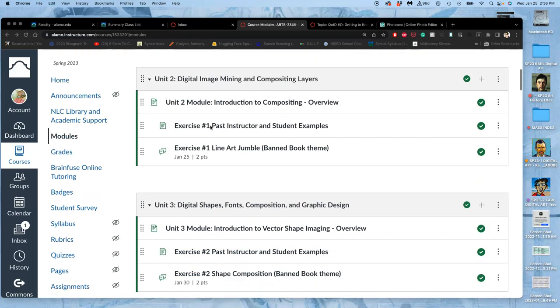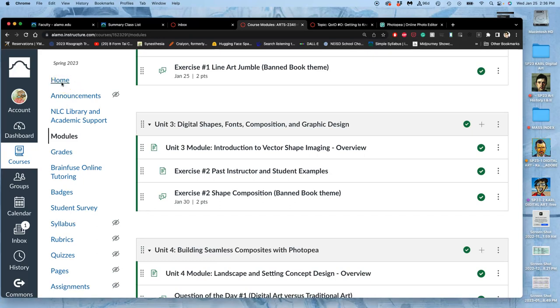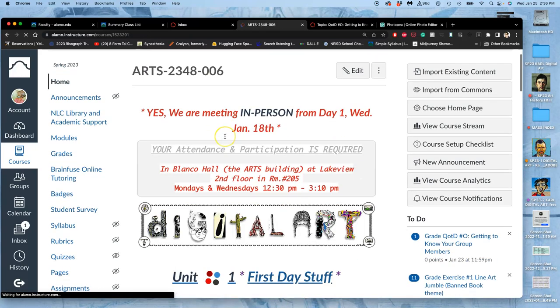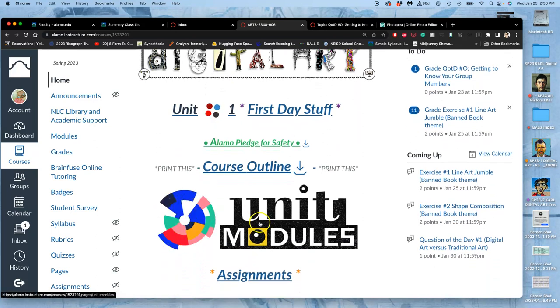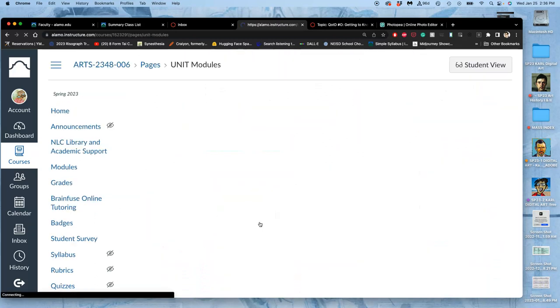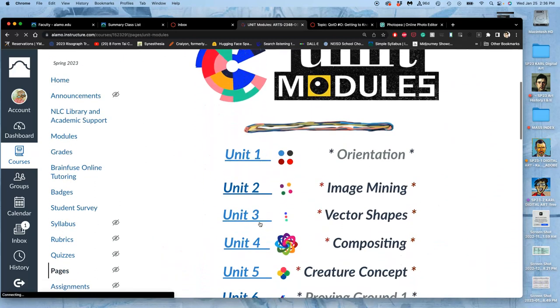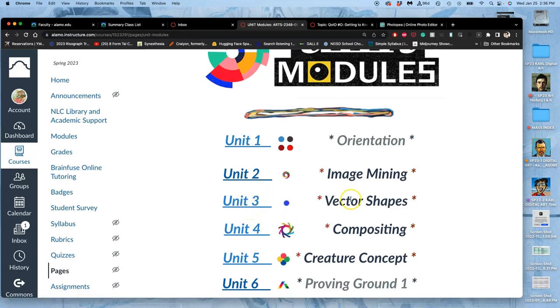We just finished posting our line art jumbles, so now we're moving on to unit 3. Because I'm just introducing it here, I'm going to go ahead and use the unit module link from the homepage.